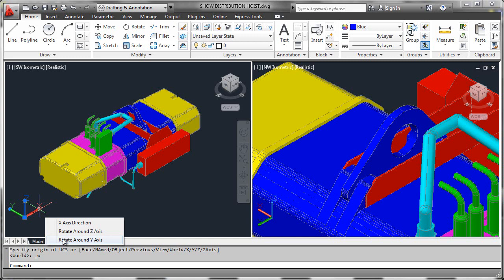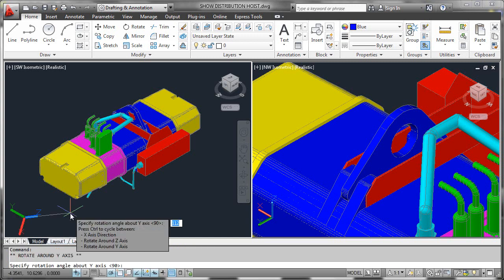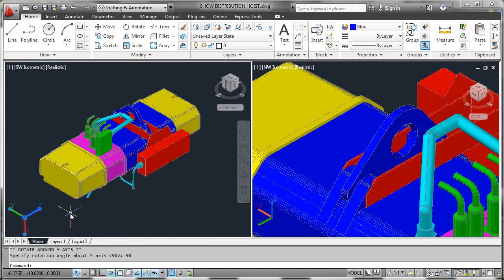So let's check that out. We'll go ahead and select rotate around the Y axis. We'll be prompted for a value which I will input as a positive 90. And sure enough, the X axis is now pointing straight down.